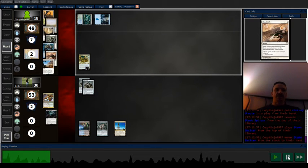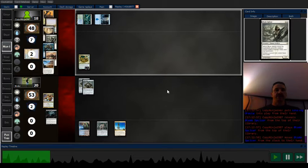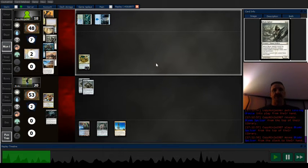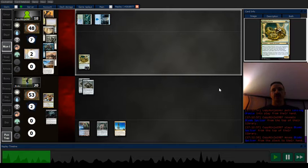So here's where I see they are doing 187, and they get a blade splicer off of that coiling oracle.